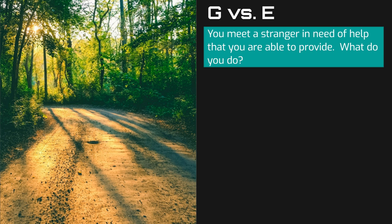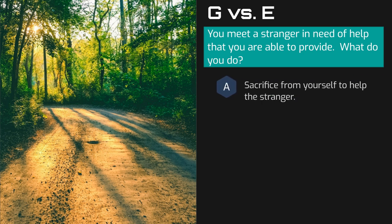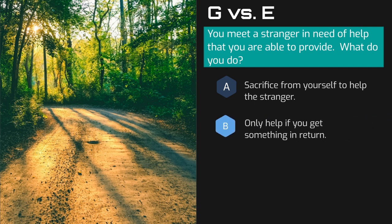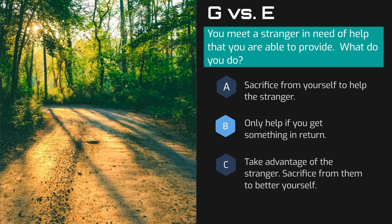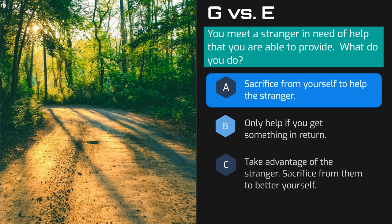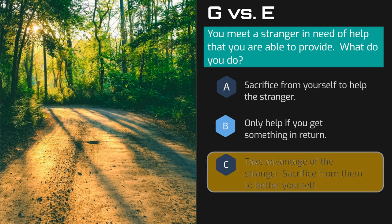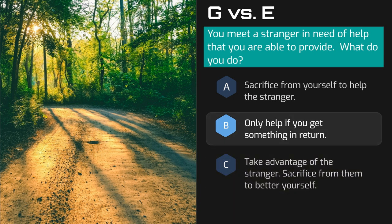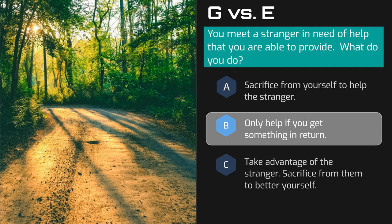After I present that very brief scenario, I give them three options. Option A: do you sacrifice from yourself and help the stranger? Option B: do you strike a deal with the stranger? You're willing to help them, but only if you get something in return. Or option C: do you take advantage of this helpless stranger? Do you sacrifice from them to better yourself — maybe you rob them while they're vulnerable. If you chose option A, you're likely good aligned. If you chose option C, you're evil. And if you chose B, then you could be in that gray neutral zone of the spectrum.